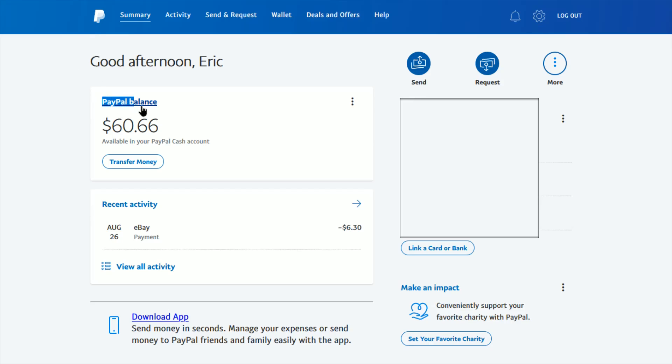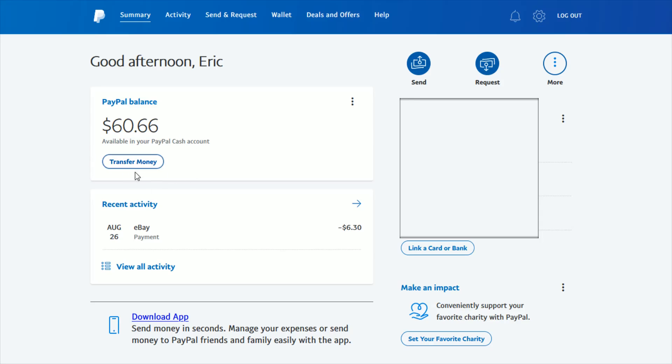it's going to take us over to our account summary page. There we can find our PayPal balance right here, and below that you should find a button that says Transfer Money. That's what we want to click on to transfer money into our PayPal balance.